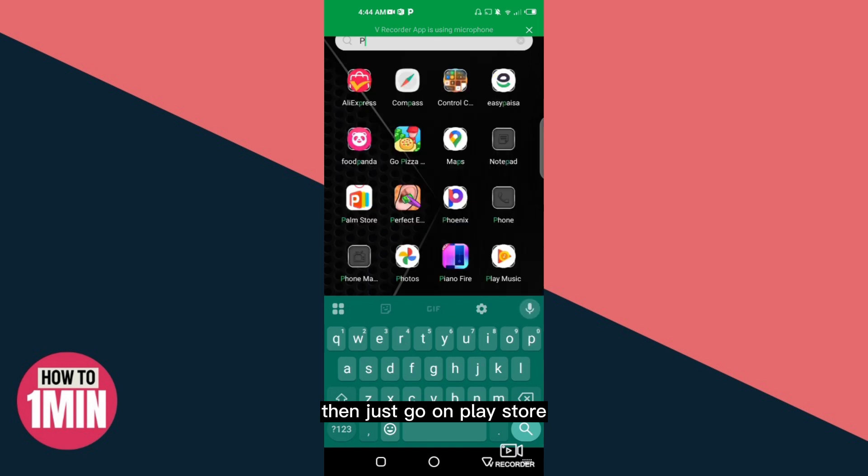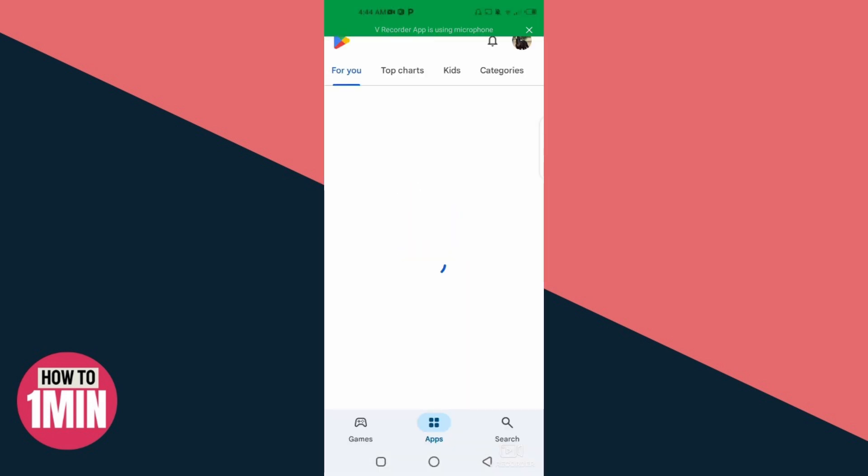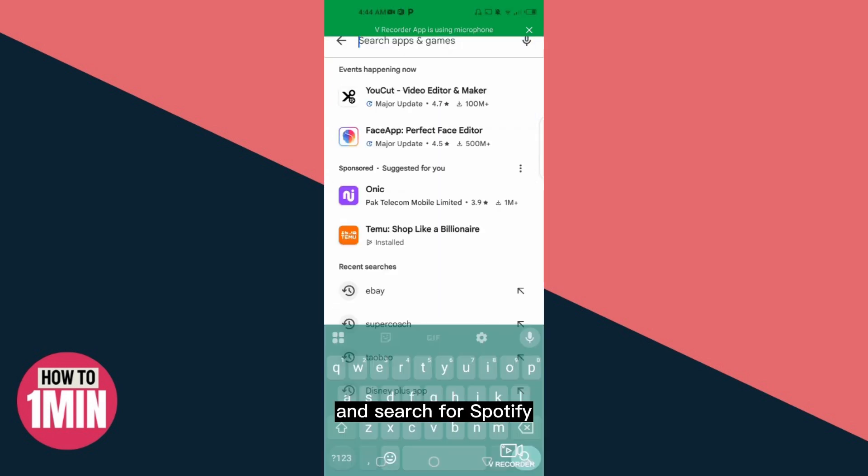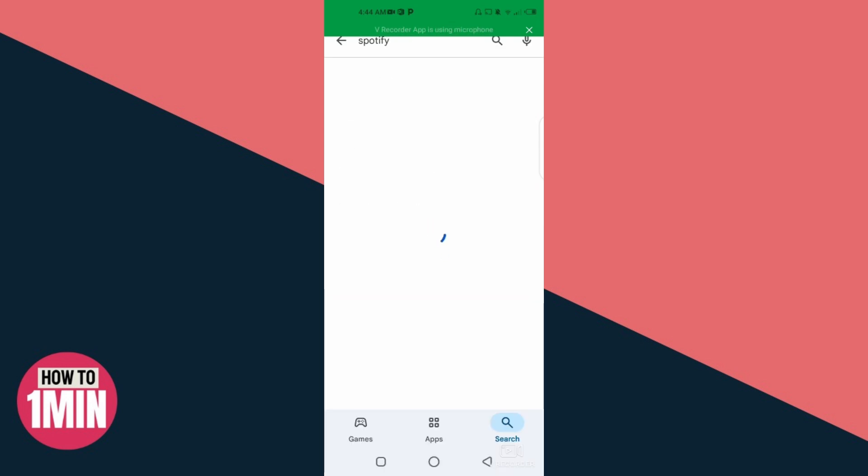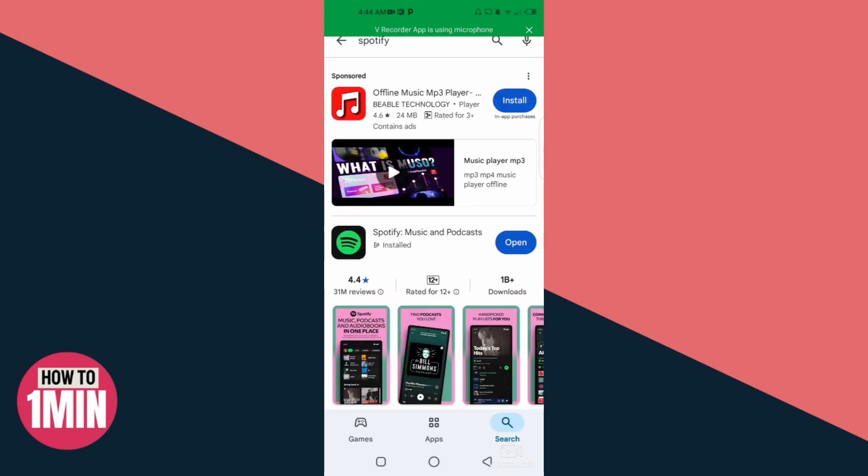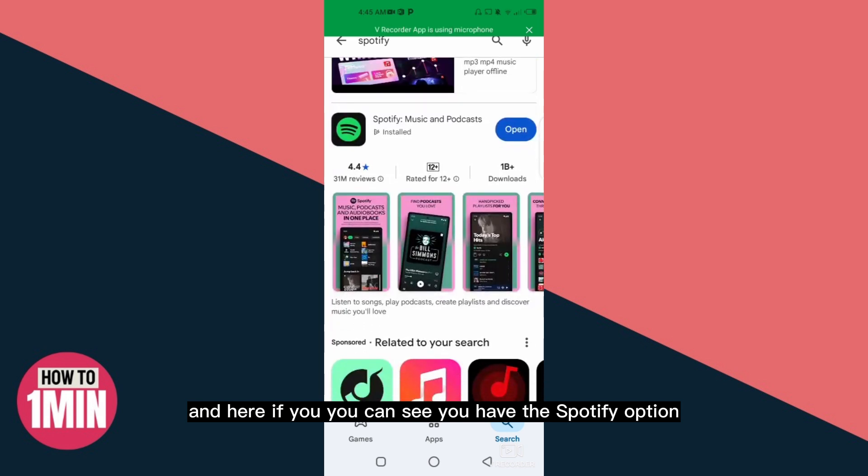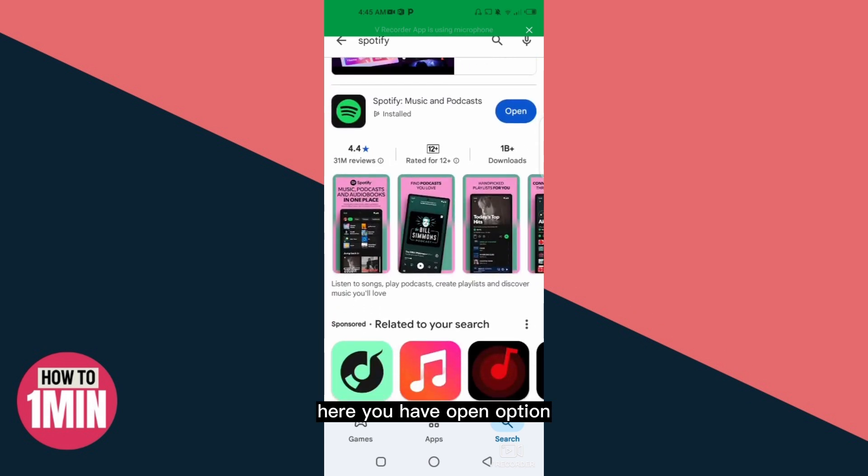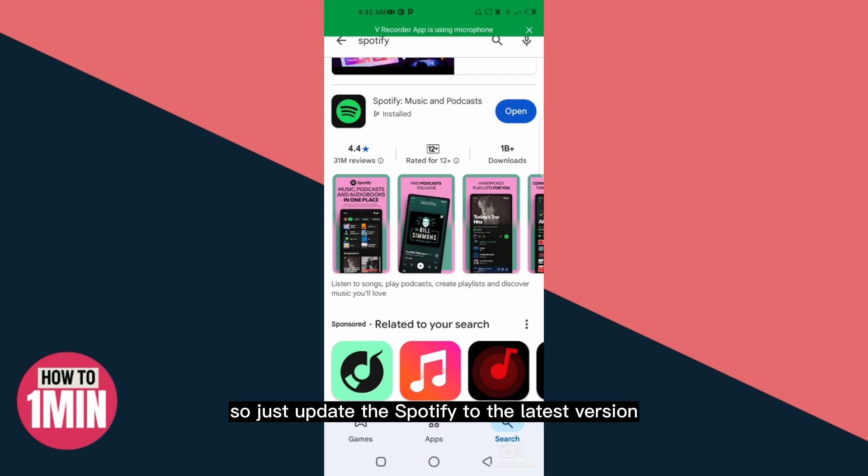Search for Spotify and here you can see you have the Spotify option. You have open option. If instead of open you have update option, just update Spotify to the latest version and you can fix the problem.